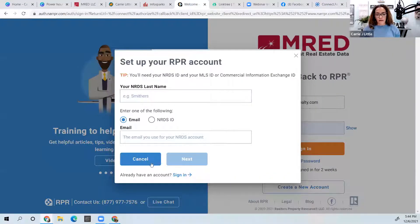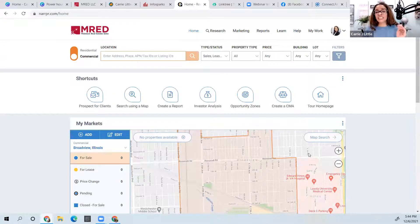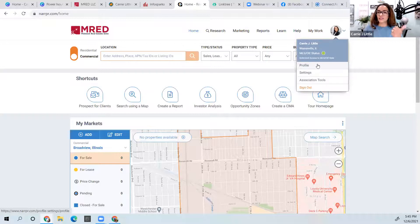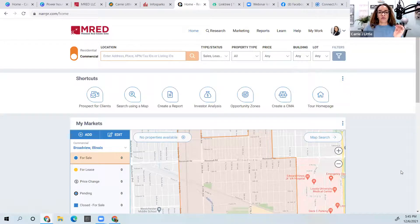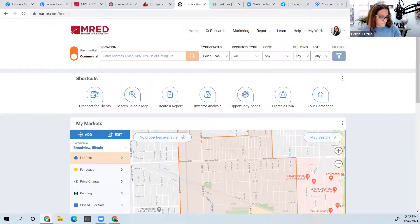Once you've created your account, take a moment and in the top right-hand corner update your profile — at least add your photo, because if you send reports you'll look professional. Now that you're in RPR, I've already been here. I'm going to go back to my PowerPoint on another screen to remind myself what we're covering.